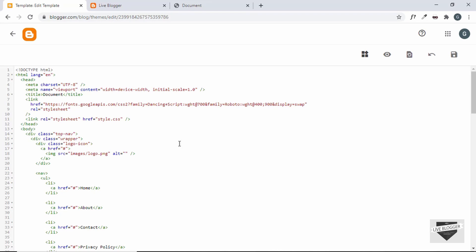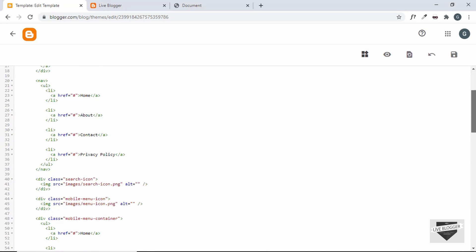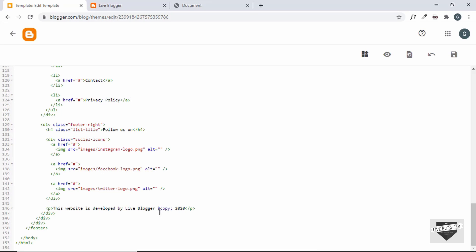This is all basically XML code. Whenever you're writing XML, you cannot simply write an ampersand — you have to write `&amp;`. So wherever you have an ampersand, replace it with `&amp;`. One more thing to keep in mind is that the copyright symbol should also be replaced in an XML file. You can search for 'copyright symbol in XML' to get the code. It is `&#169;` — this will give us the copyright symbol.